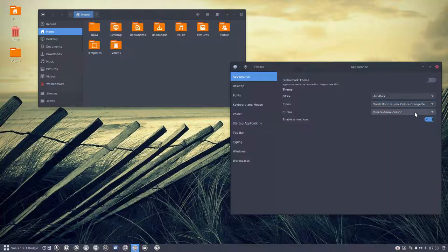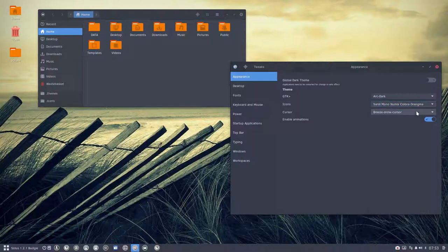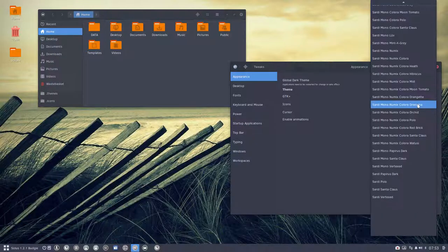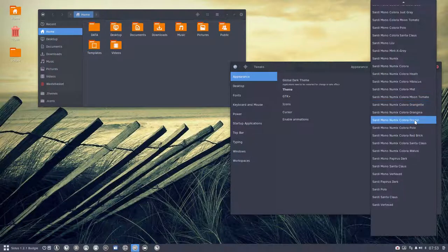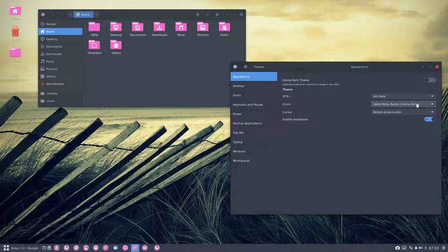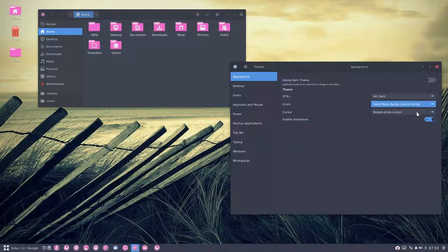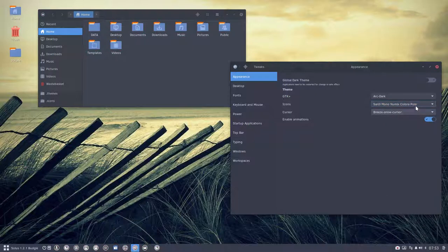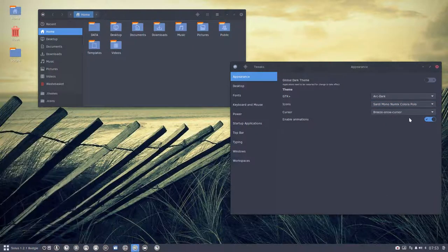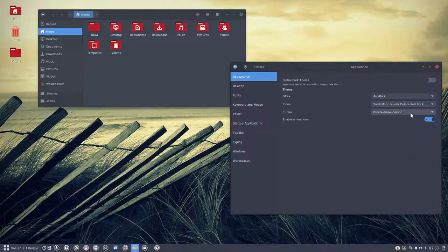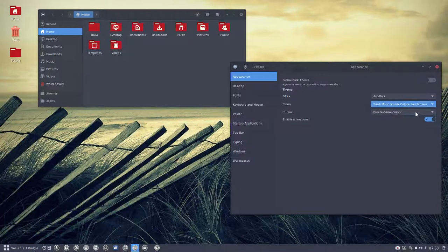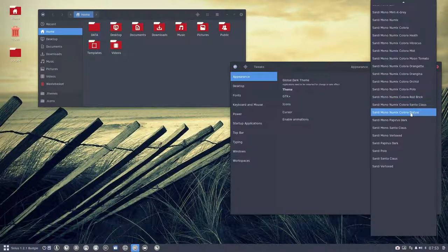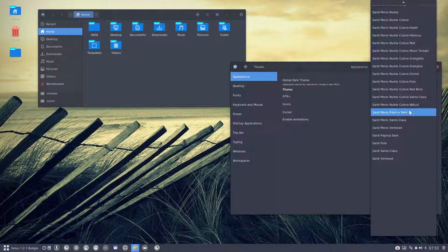Mist, moon, tomato, orange. I had this idea, this one or that one. Orchids, there's a wallpaper that came in that was pink. Polo, you know I like this one. Red brick, Santa Claus.